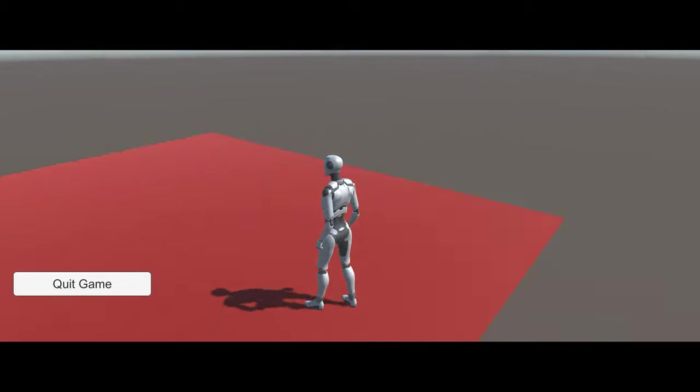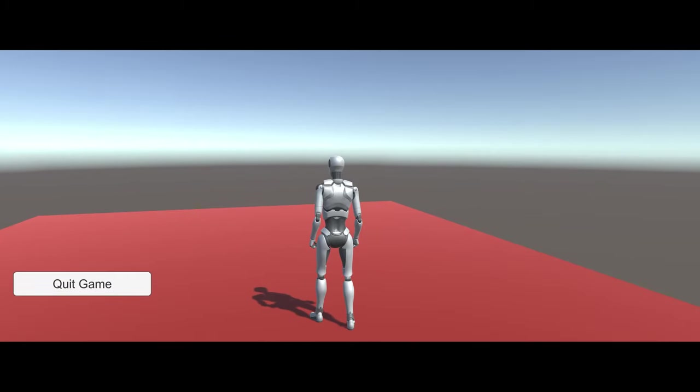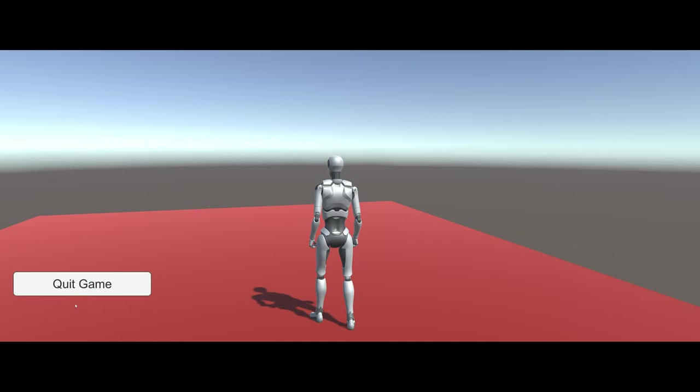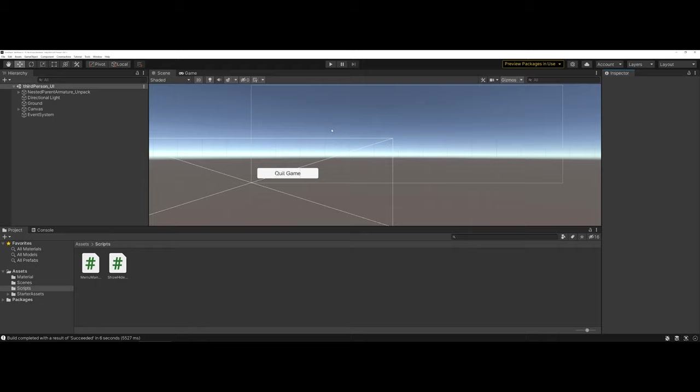Depending on the size of your game will depend on how long the build can take. So now at this point, you see I can still look around, I still have control. But if I hit the escape key, you see how the game has now paused and I can come over, interact with the button and click quit game. So it did exactly what I asked it to do.